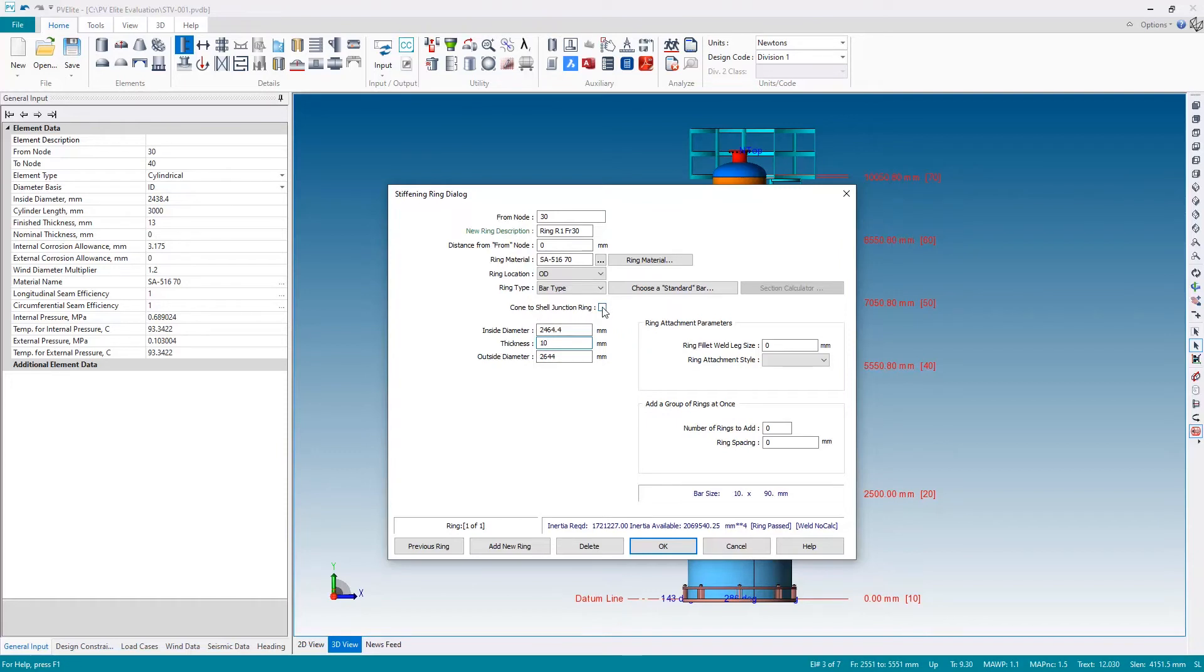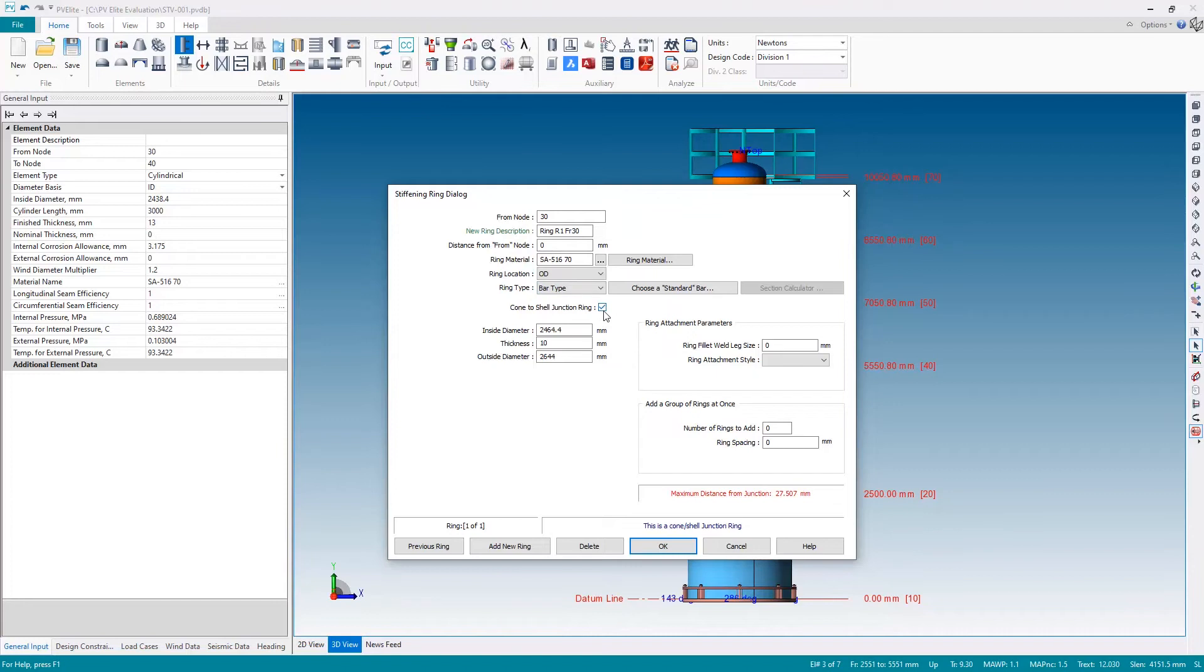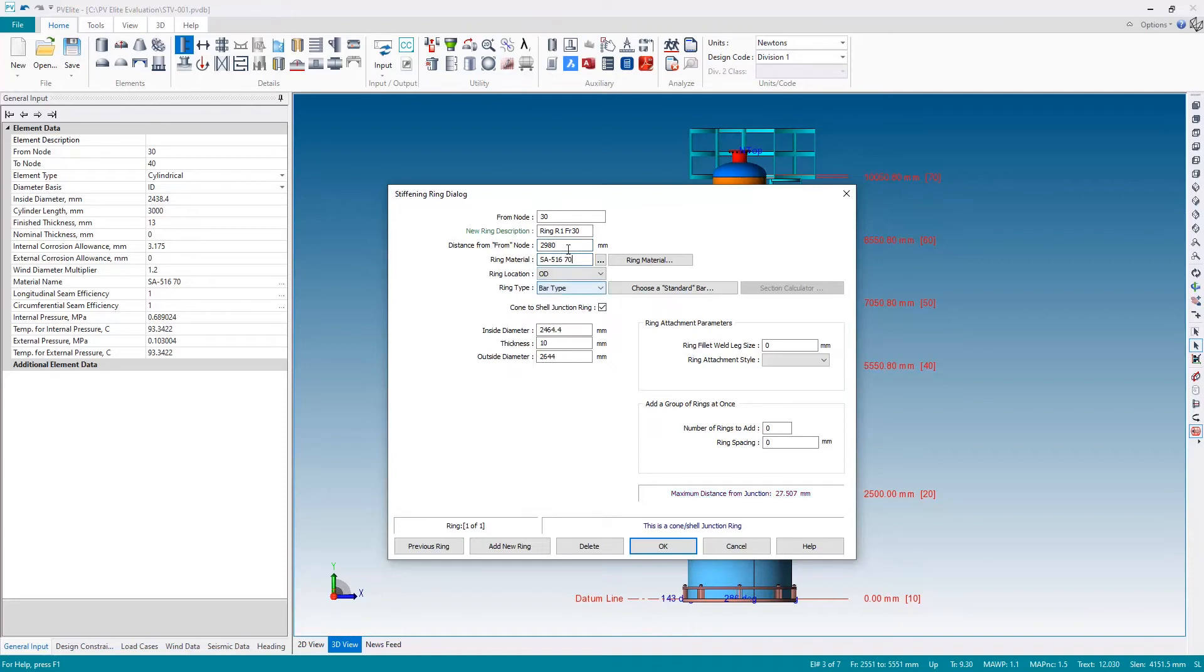This, of course, needs to resolve the issue at the top of the cone to shell junction, so I'm going to check the box to specify this is a cone to shell junction ring according to the ASME standards. That means this must be within 27.5 millimeters of the junction. I need to adjust the distance—on the three meter shell, if I move this 2980, at least 20 millimeters from the junction, that text now turns blue. This is a cone to shell junction ring.